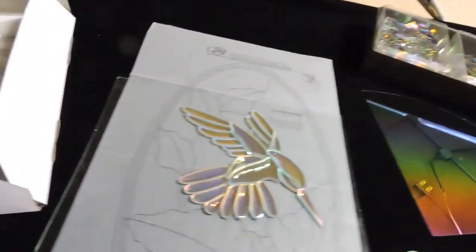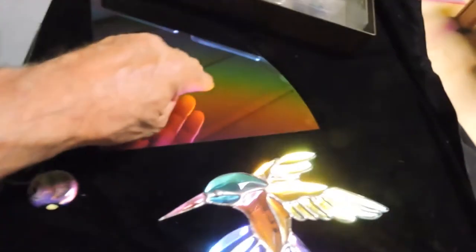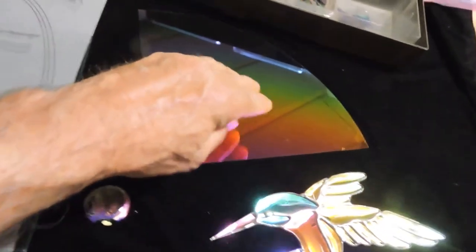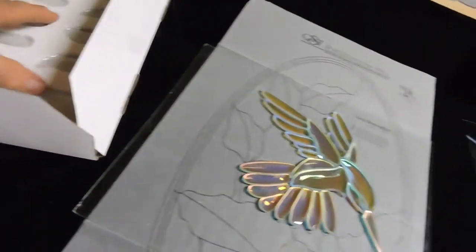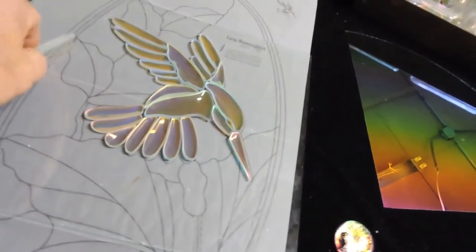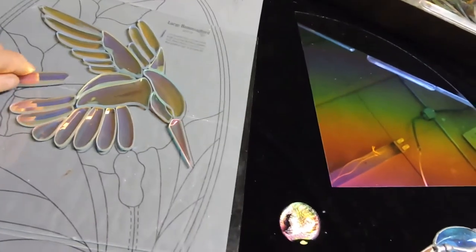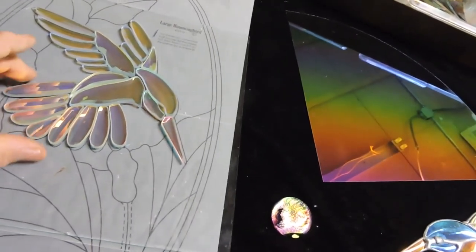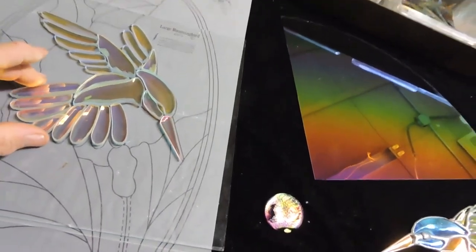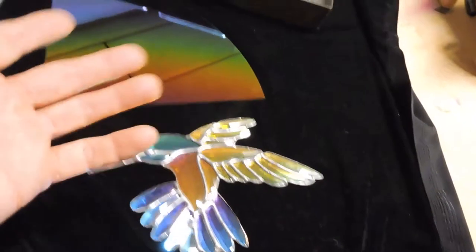Three components it takes to make this: the bevel, the dichro, and the process to put the dichro onto the bevel, which is what you see here. And I'm the contributor of the process.